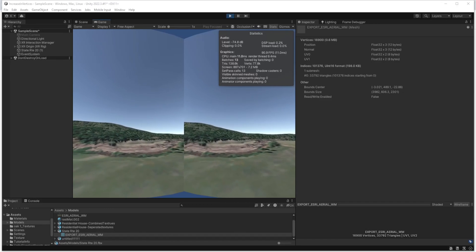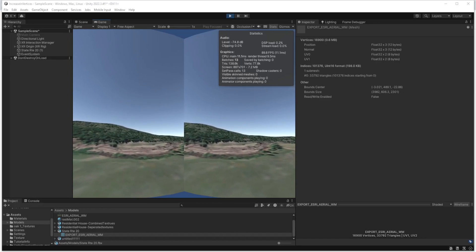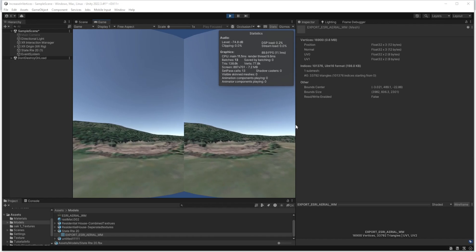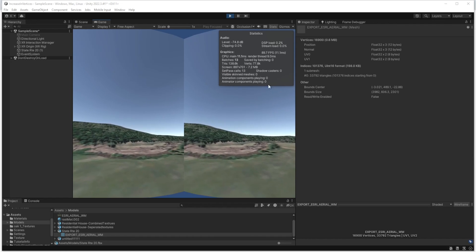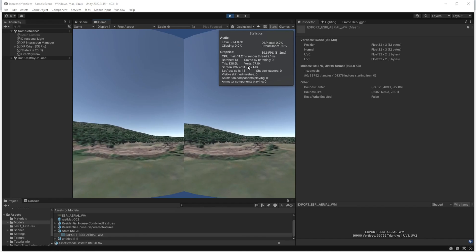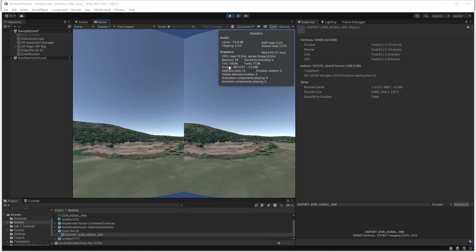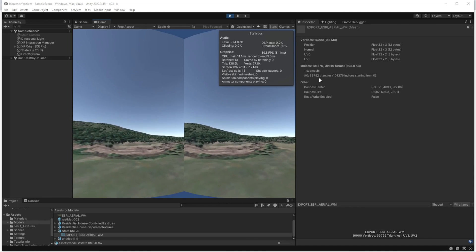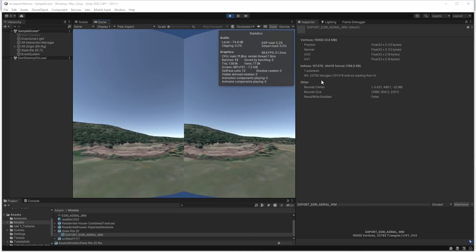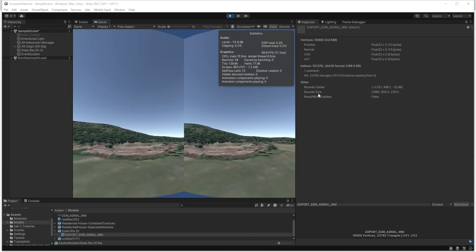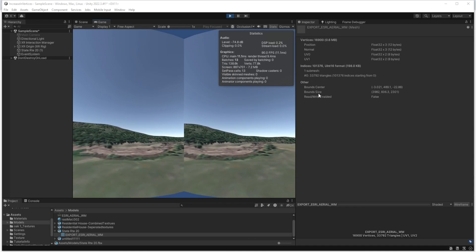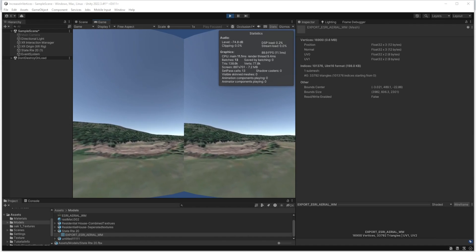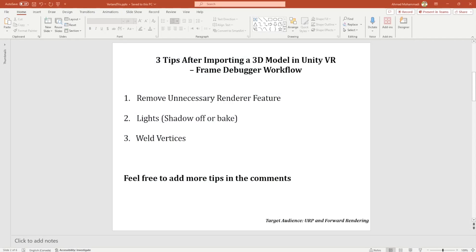Welcome back to another tutorial. Today I'm going to show you why there is a big difference between the number of triangles in the stats window and the actual meshes for our model. There are overall three tips that I'm going to talk about: first is remove unnecessary render features, second is lights shadow off or bake, and third is weld vertices.